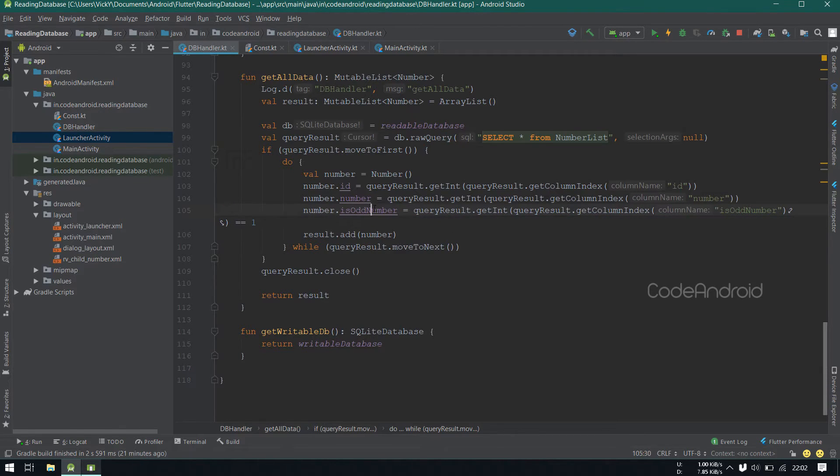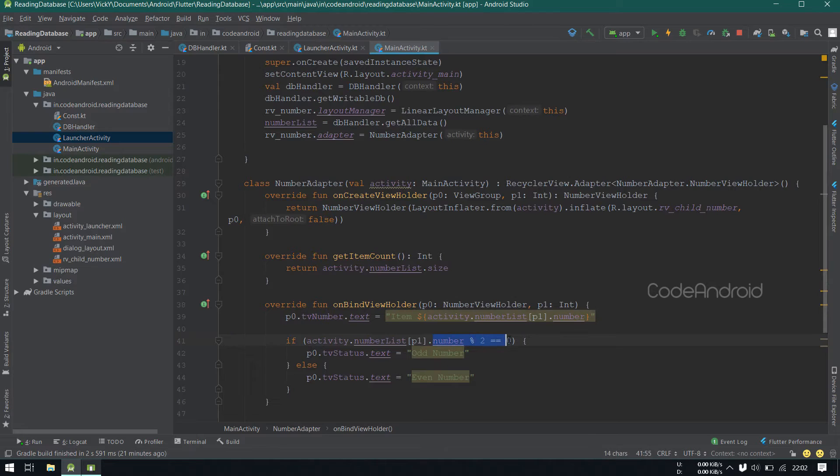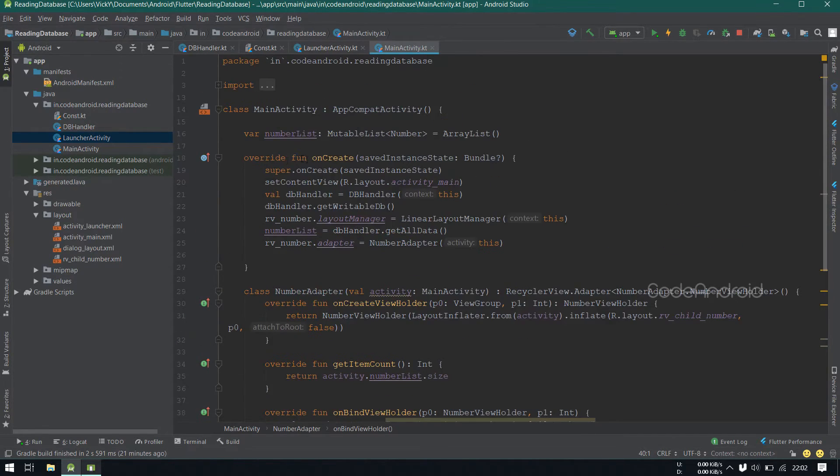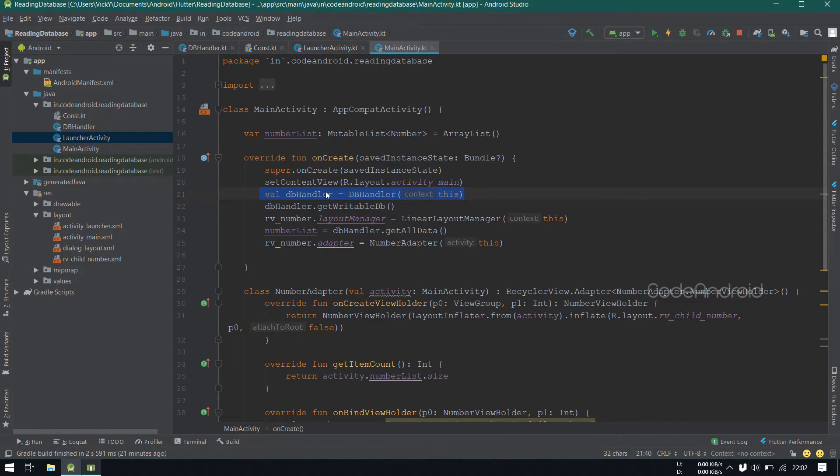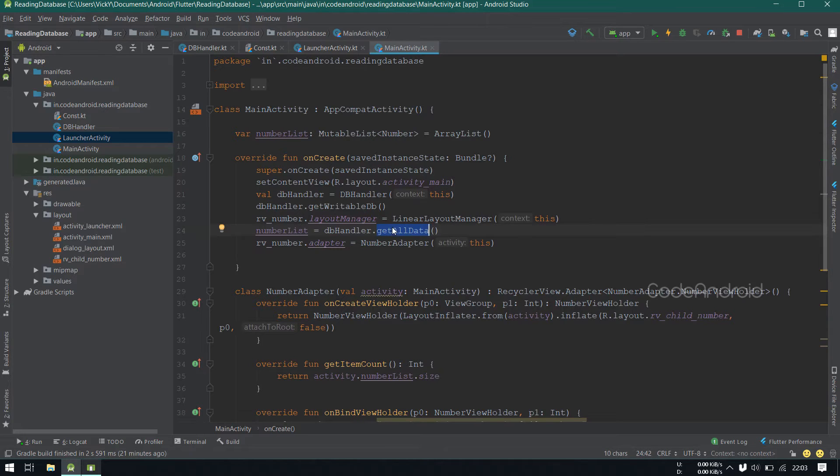Now we need to use this flag inside our recyclerView. We are using the database here only. Because of async task, we will read the database before it updates.